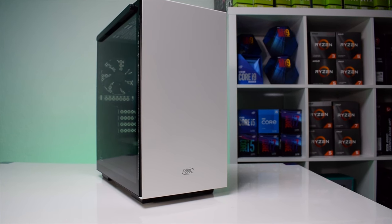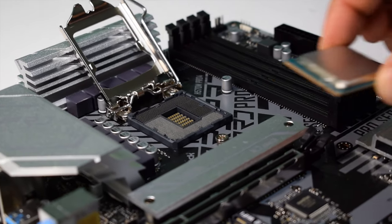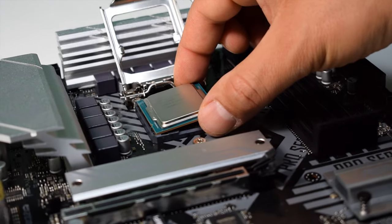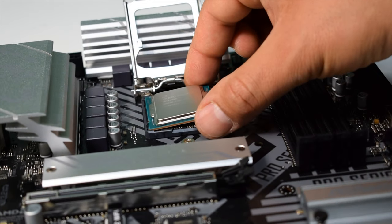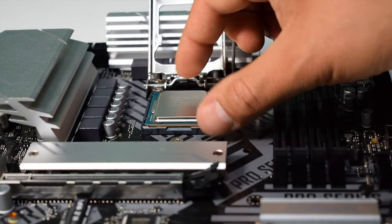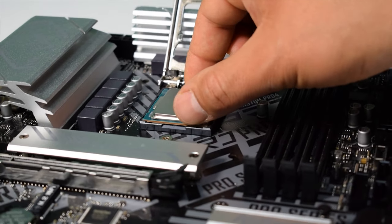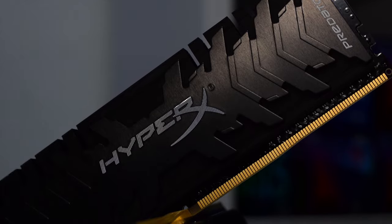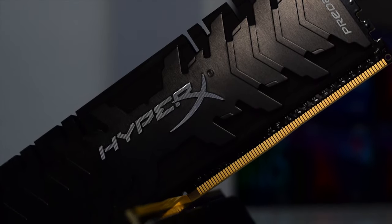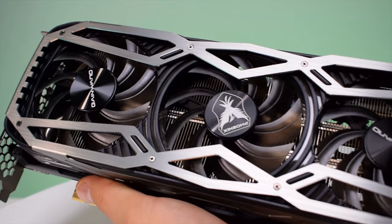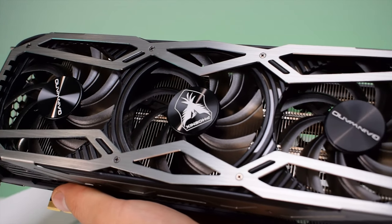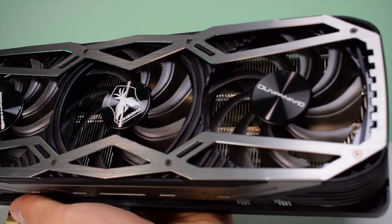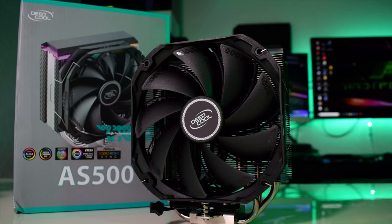For this build we went with the Core i5-11400 paired with an ASRock H570M board, 16 gigabytes of RAM from HyperX and a triple fan RTX 3070 from GainWord.